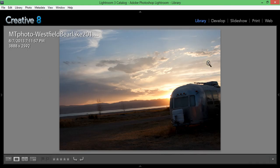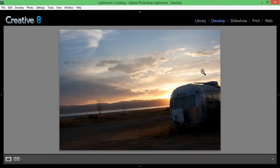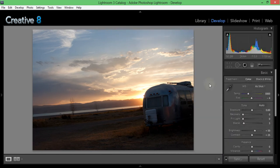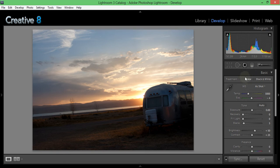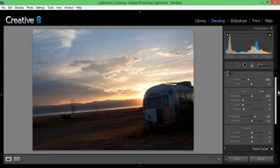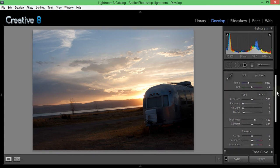First off, let's open our develop module, which is shortcut D, or you can click on it up there. I love to use shortcuts because they are very time-saving. Hopefully you can follow along - I'll do my best to explain what I'm doing.